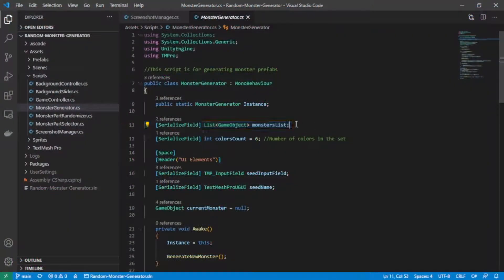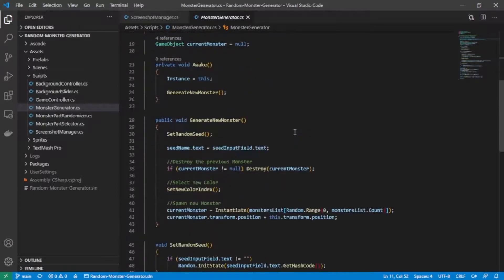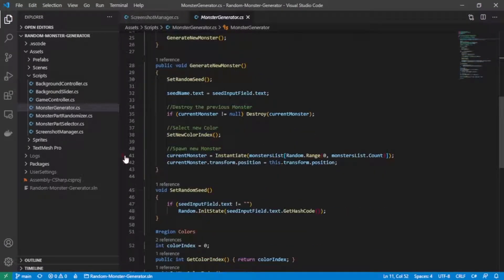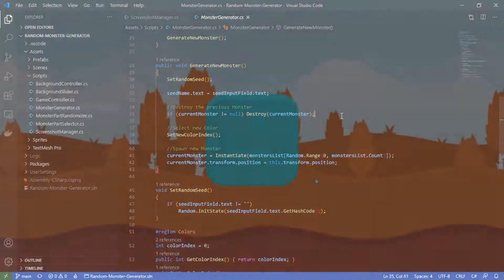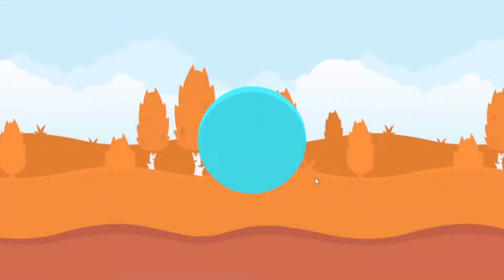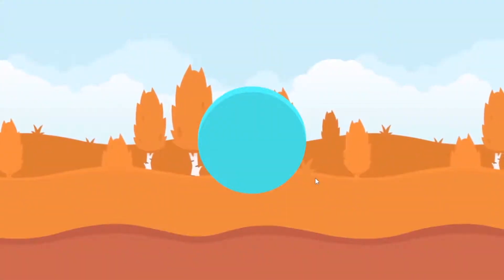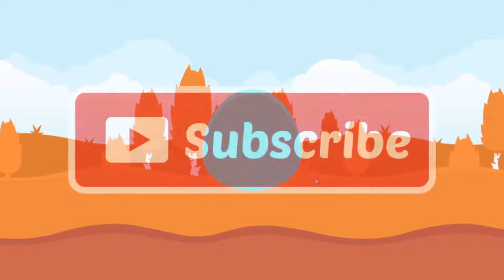It was done by creating a list of all the game objects and choosing a random one between them, while making sure to destroy the previous one of course. After testing, it works fine.